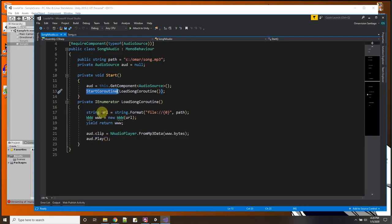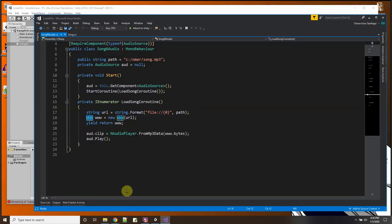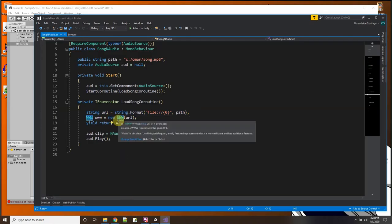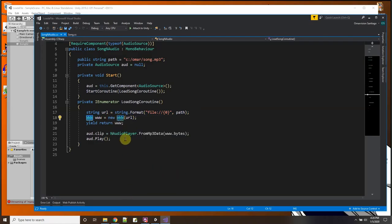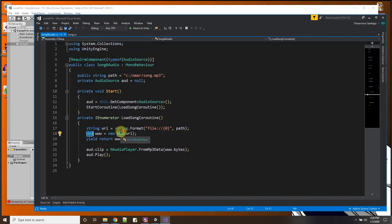Here I made the path in the inspector window public, and here's my audio source component pointer inside my script, and I did start a coroutine and in the coroutine I did use the file:// with my path, I just kind of formatted it a different way, and I did use WWW, but over